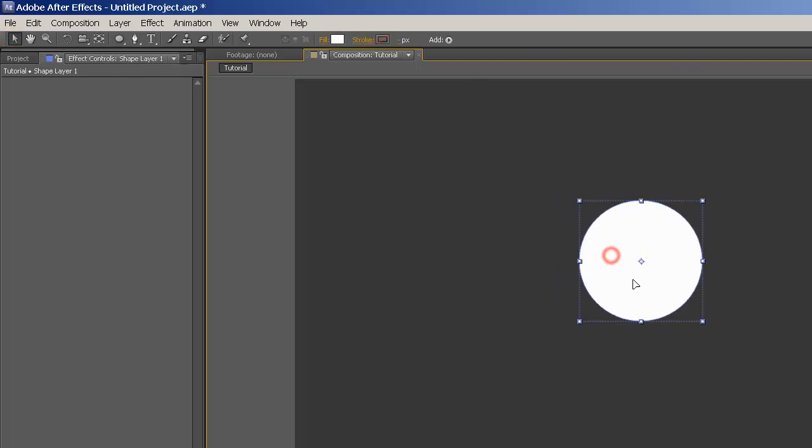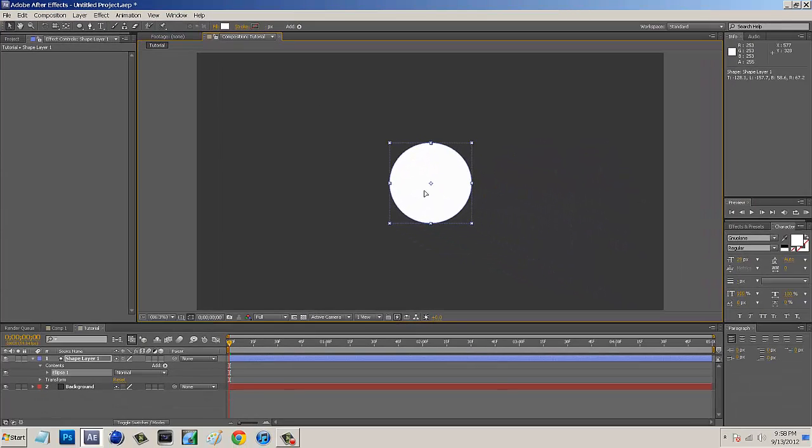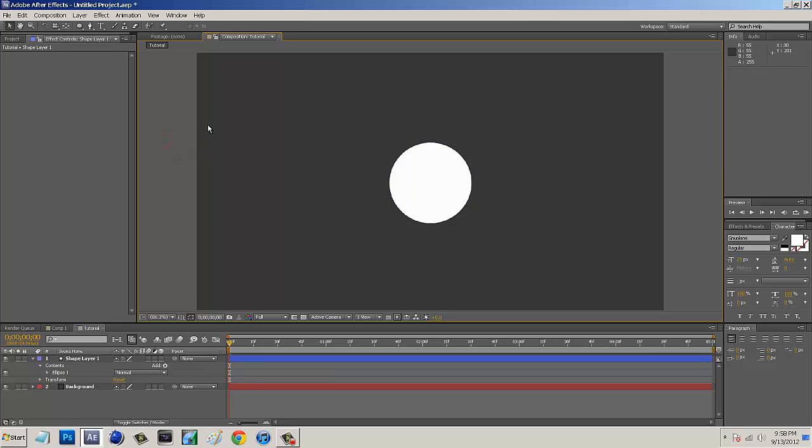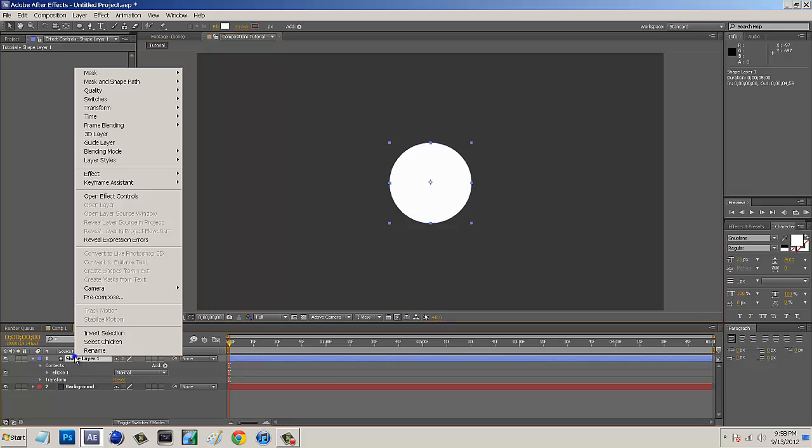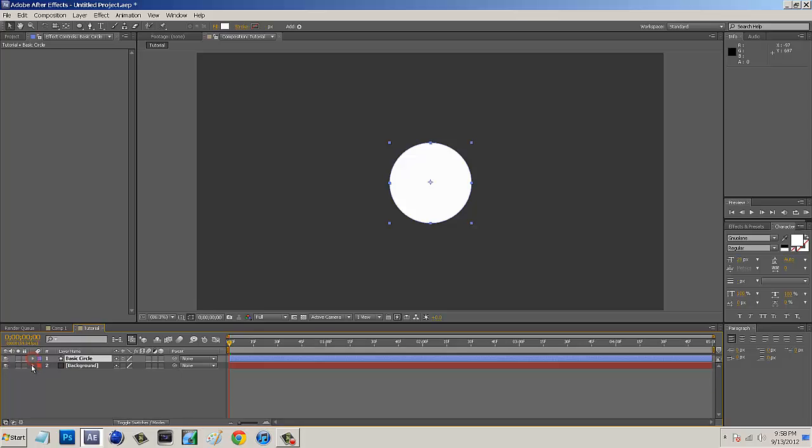And then I'm just going to kind of move this into the center of my project. So right about there, that's fine. And we're going to rename this Basic Circle. And we just want to lock these, so just hit those locks.